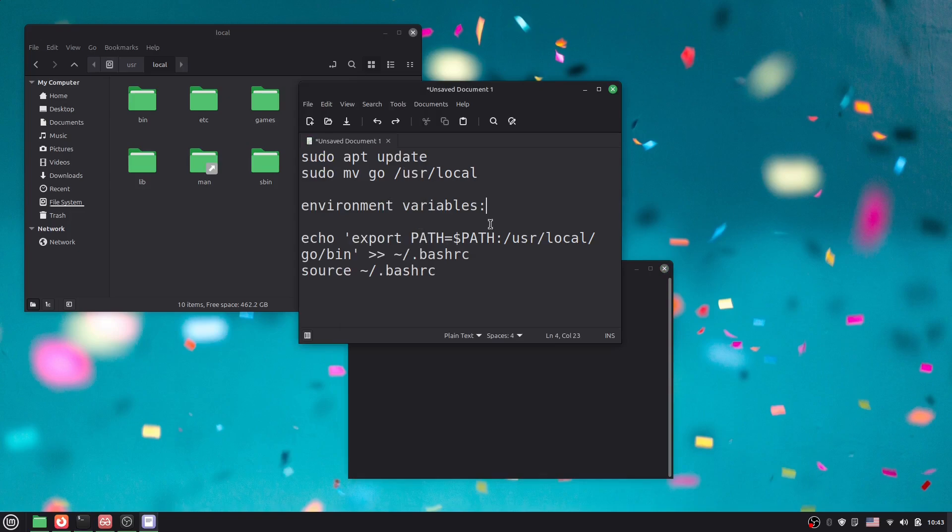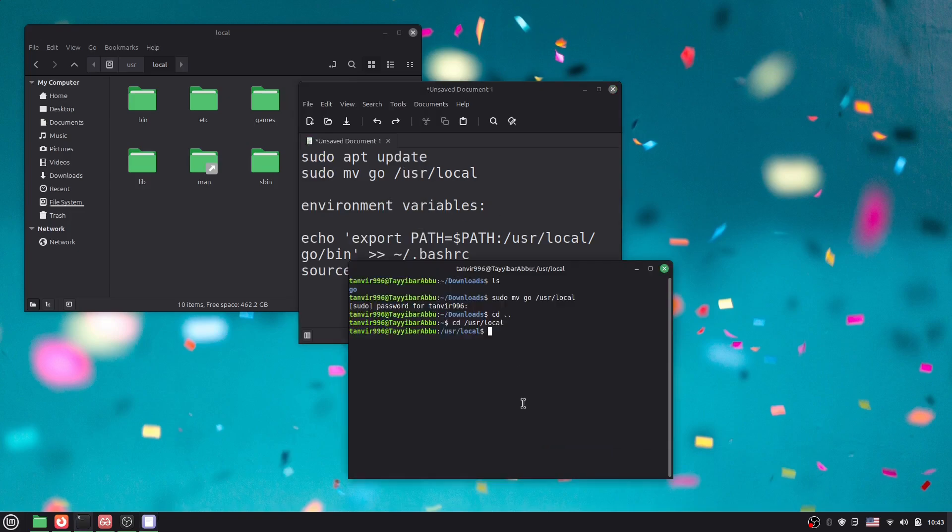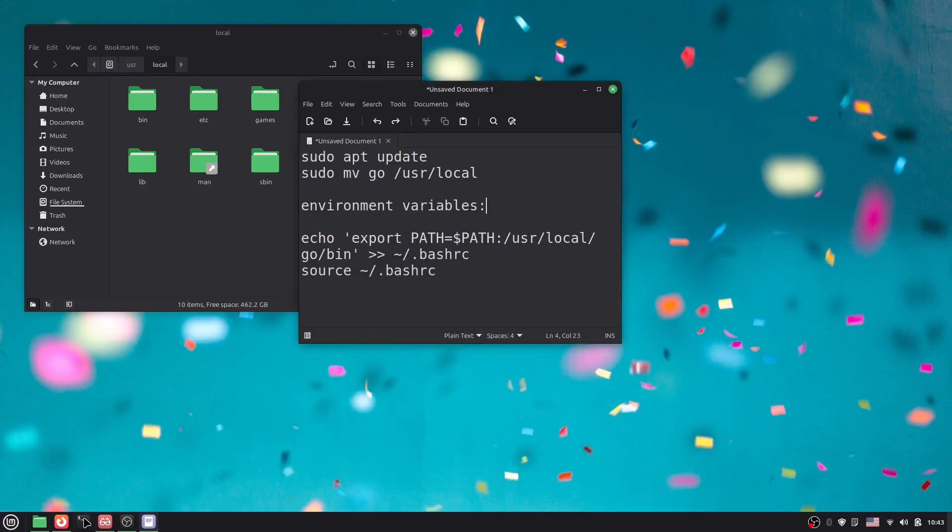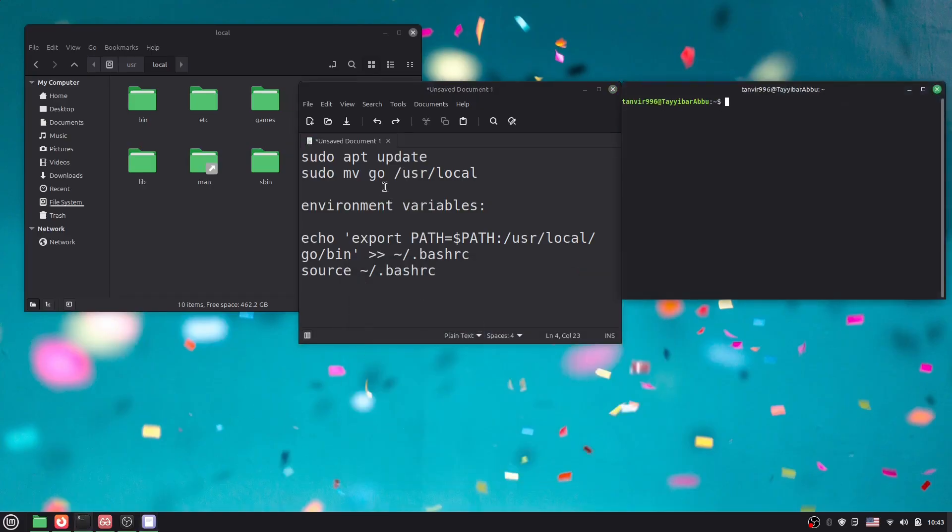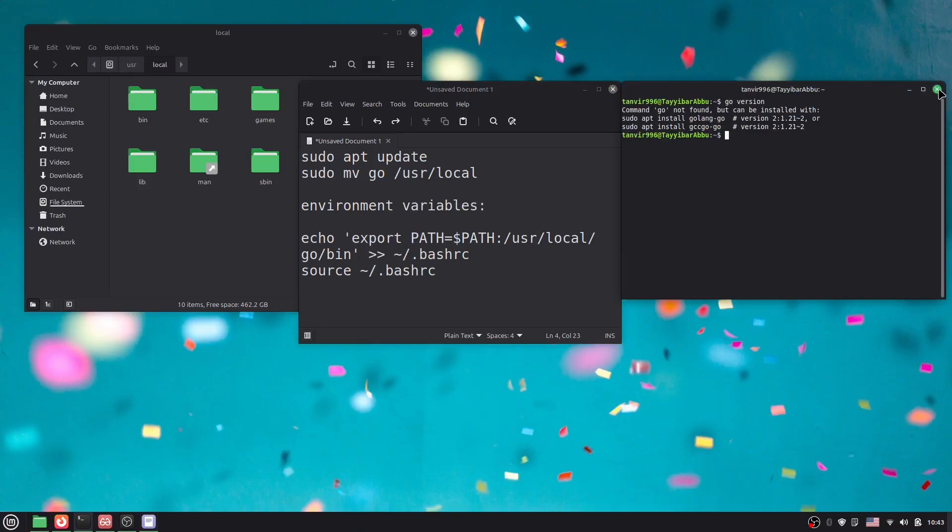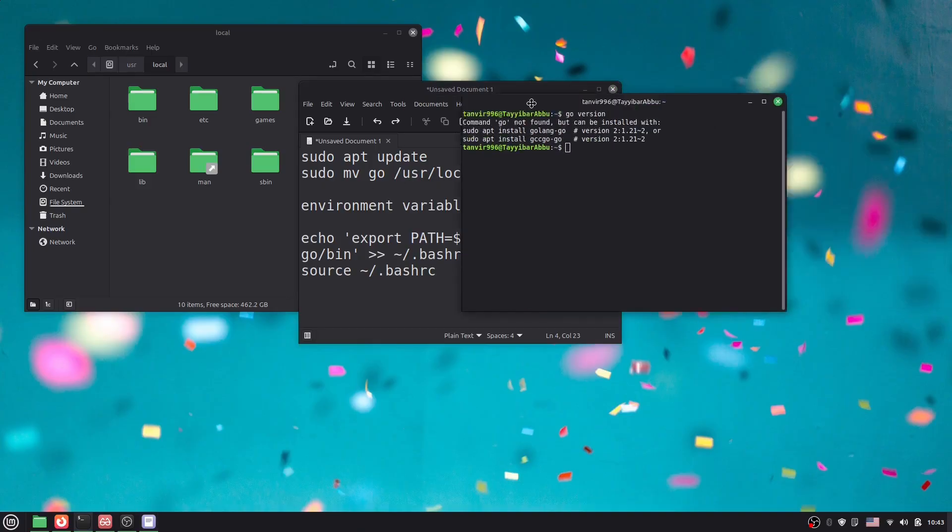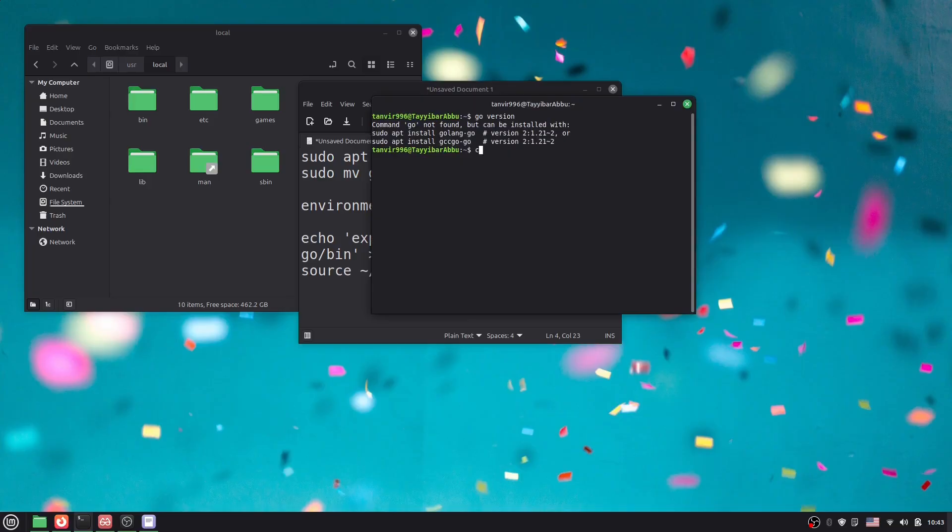Let me show you why. If I open a new terminal and type 'go version', you can see 'command not found'. So we have to set the environment variables.